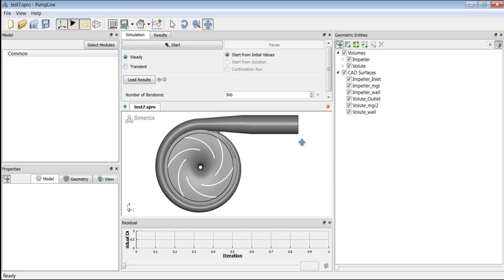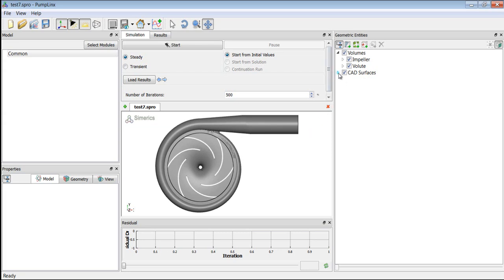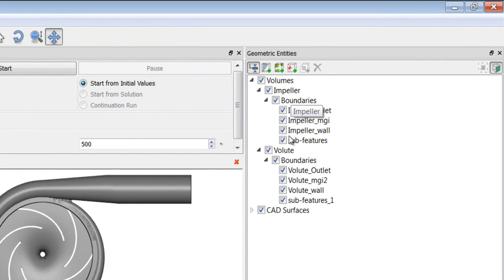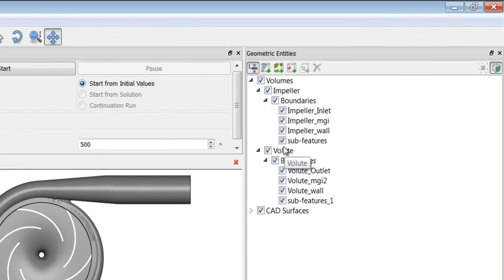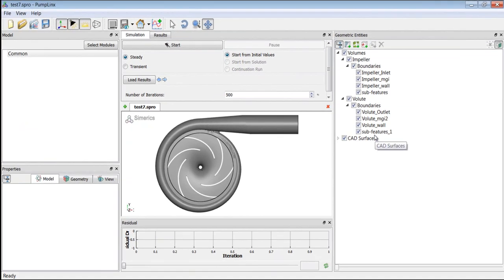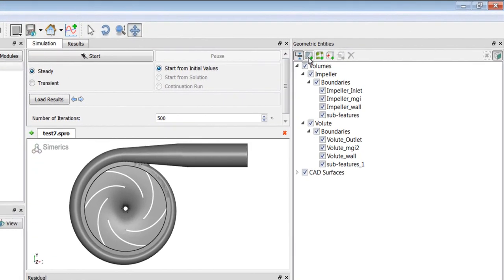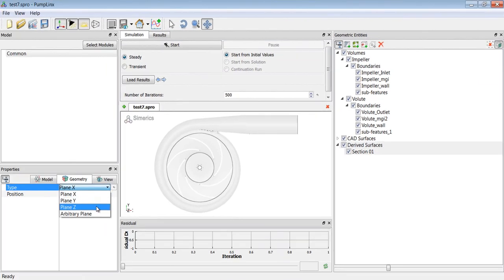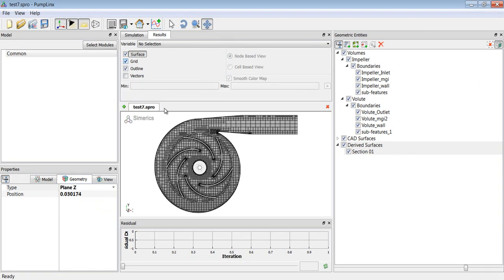So here is the model in PumpLynx. And since we don't need these CAD surfaces anymore because we already have a mesh, I will just close this. So now let me show you the boundaries that constitute the volumes. The impeller volume and the volute volume are composed of these boundaries. So let's take a look at the mesh. We will create a cutting plane. Choose the Z plane. And here is the mesh.